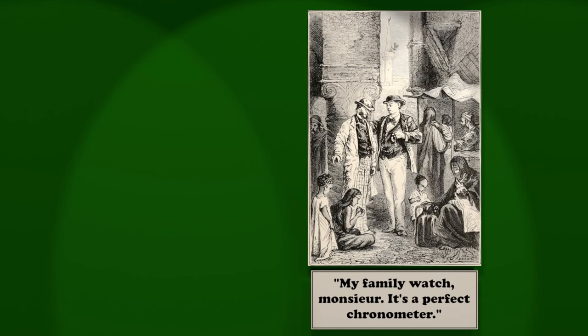The effect of these replies upon the already suspicious and excited detective may be imagined. The hasty departure from London soon after the robbery, the large sum carried by Mr. Fogg, his eagerness to reach distant countries, the pretext of an eccentric and foolhardy bet, all confirmed Fix in his theory.